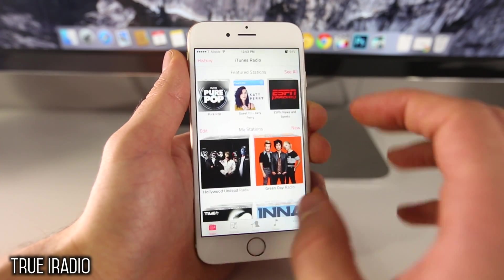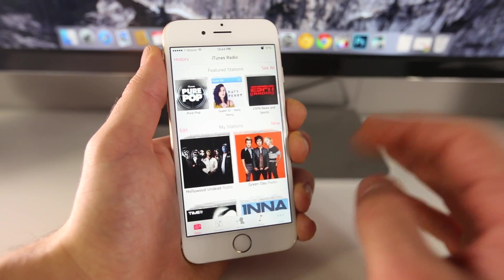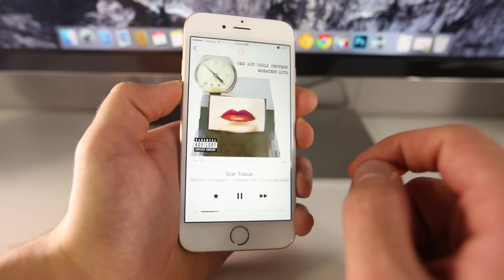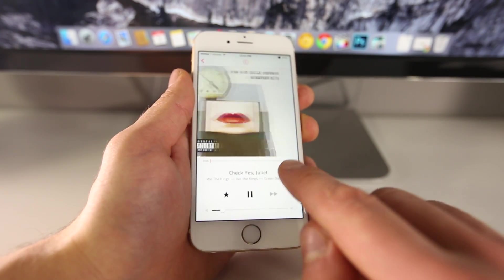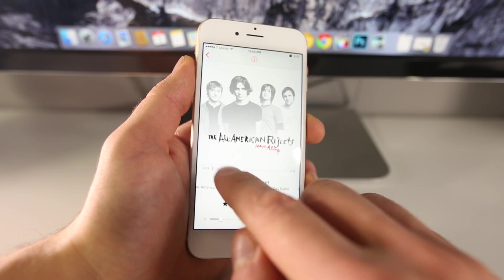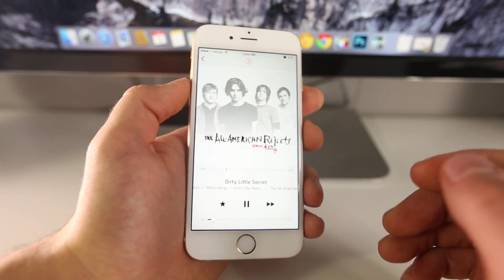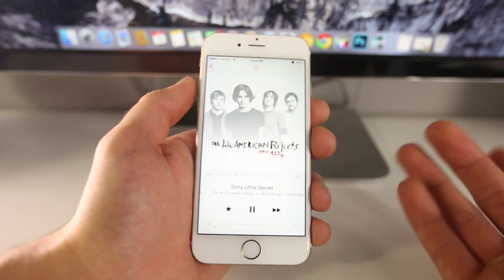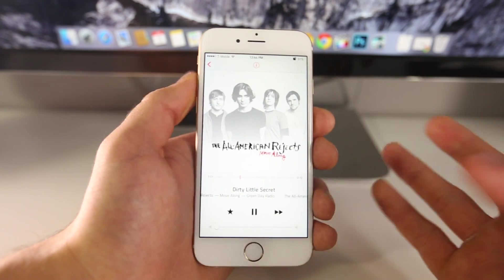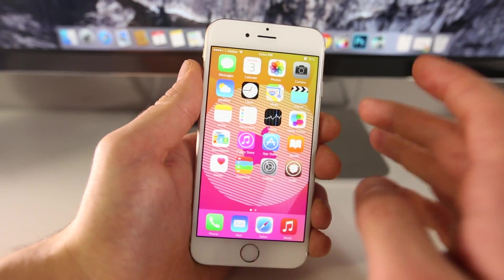Here's True iRadio, which unlocks the full potential of iTunes Radio inside your Music app. You can scrub through music, skip unlimited times, and it improves loading times. You can skip way past the normal limit — six, seven, eight times and keep going. Scrubbing is a hit or miss sometimes, but unlimited skips and improved loading times are great. It does remove ads, which I don't fully condone since it takes revenue from Apple's free service, but the unlimited skips are fantastic.